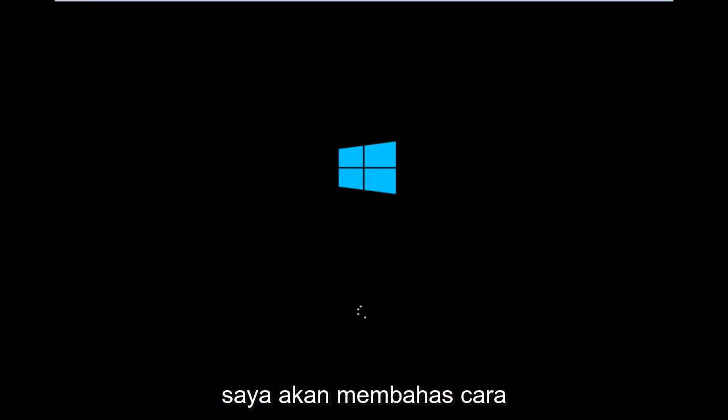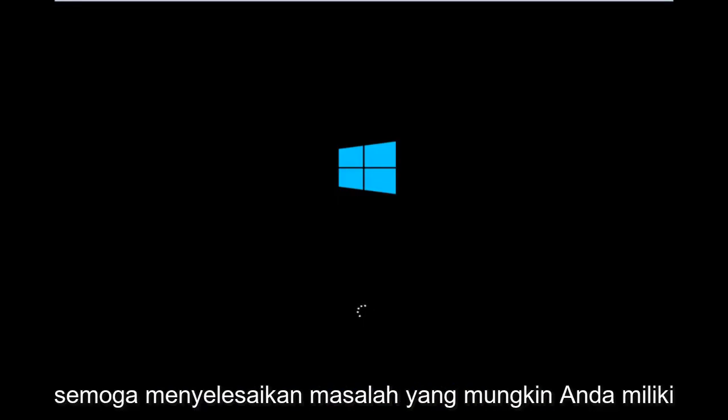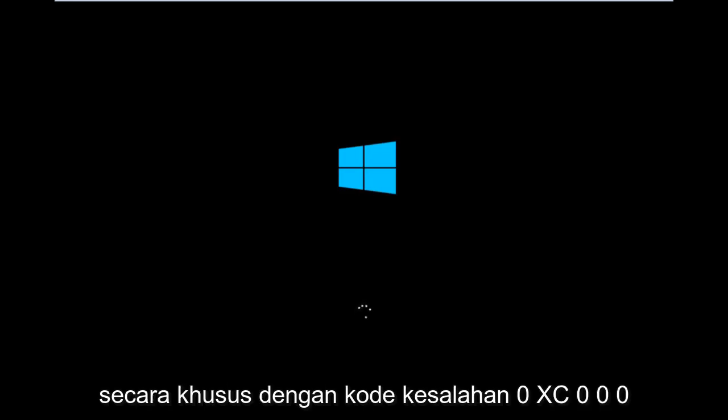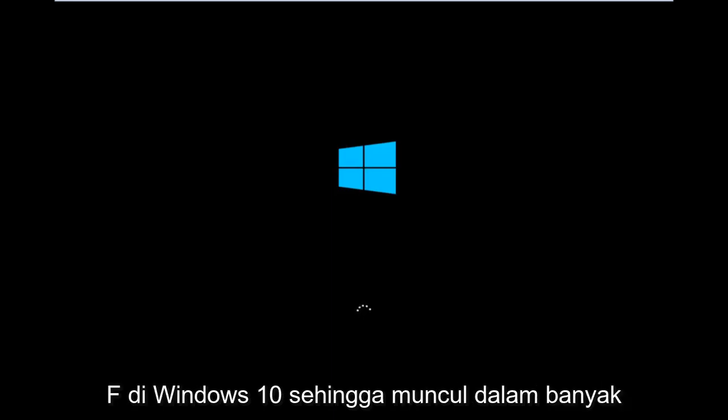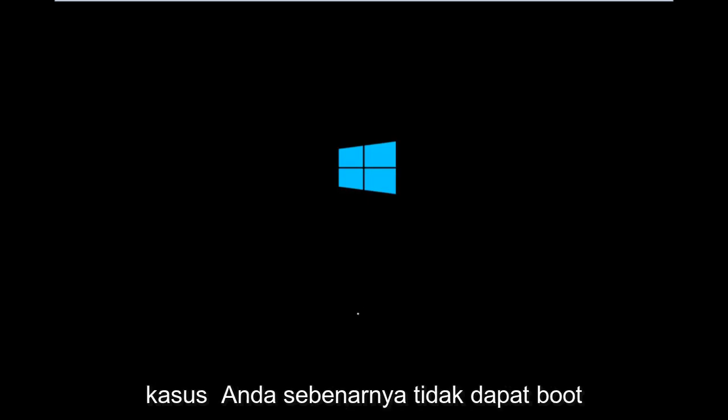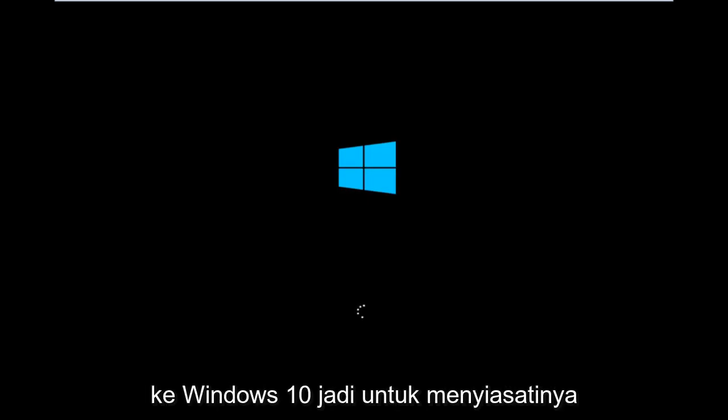Today I'm going to be going over how to hopefully resolve issues you might have specifically with error code 0xC000F in Windows 10. So it appears in many cases you're not actually able to boot into Windows 10.